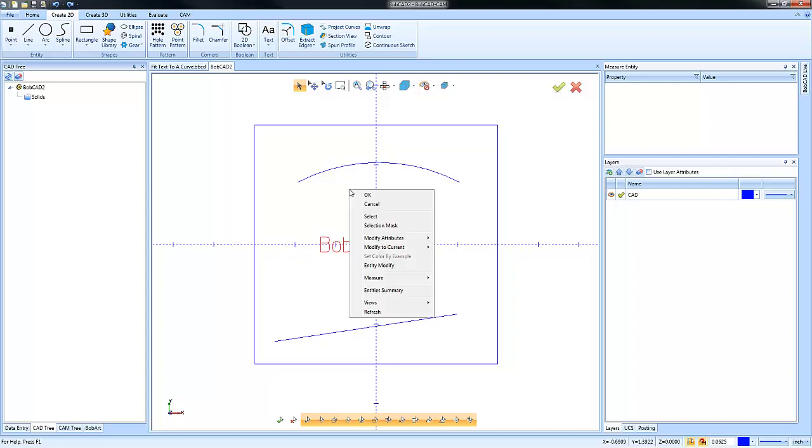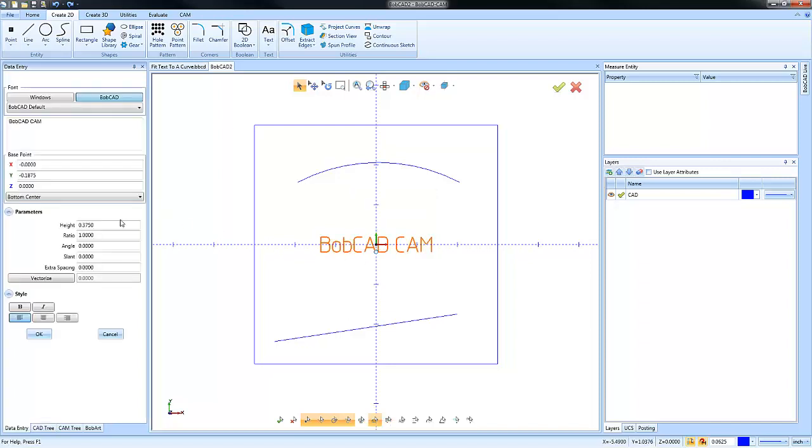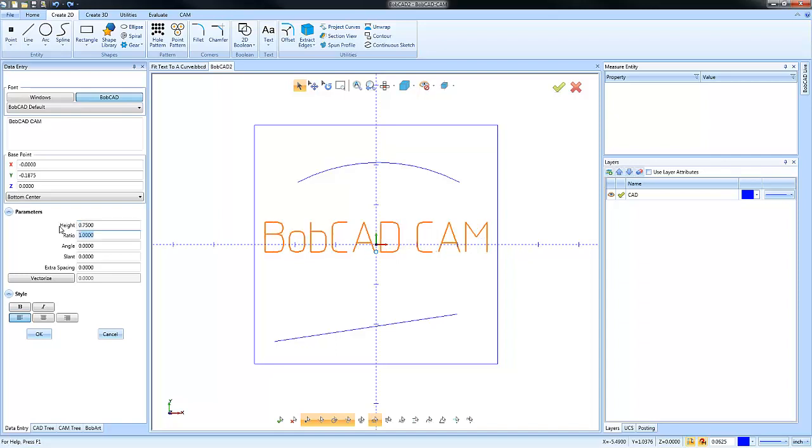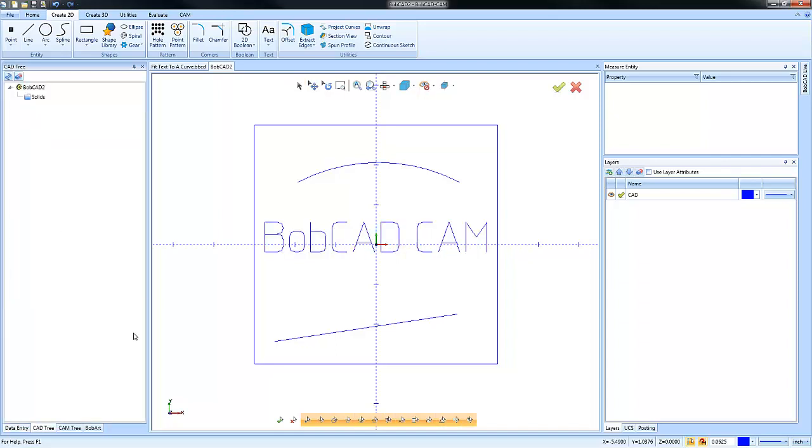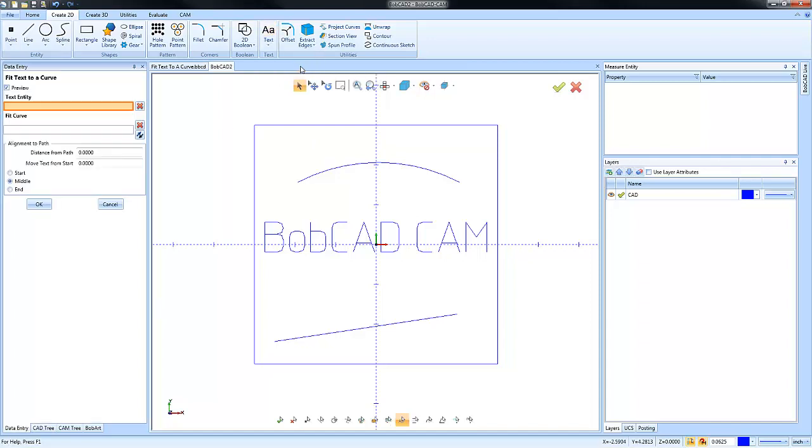So let's go to selection mode, we'll select the text, right-click, Entity Modify, and what I want to do is make this text a little bit bigger. Actually, let me make it a little bit larger than that.